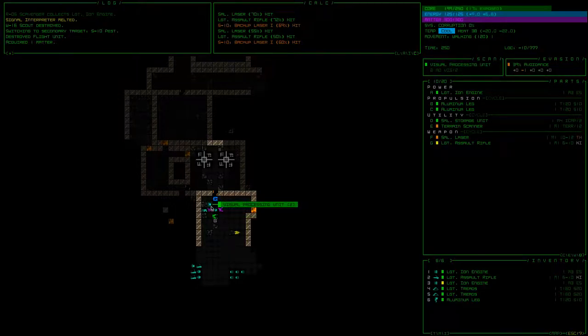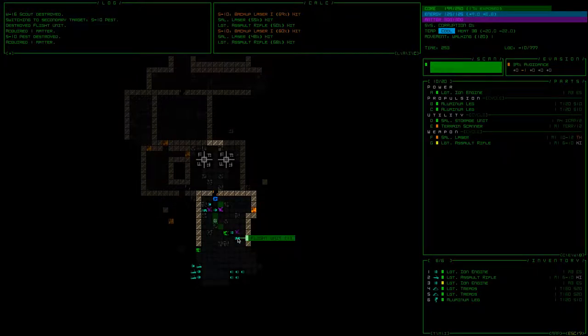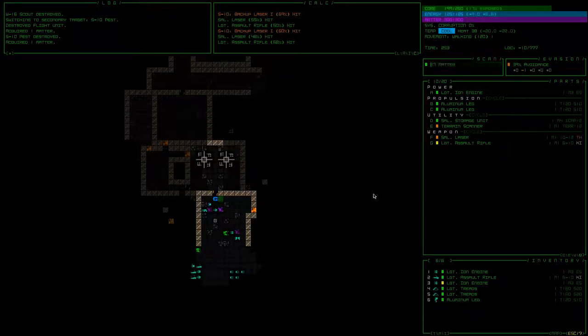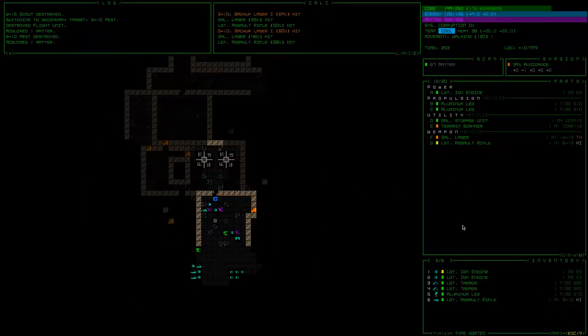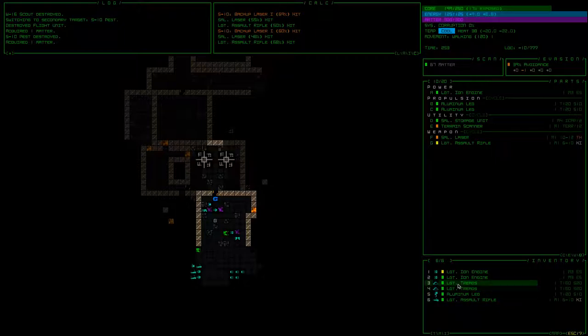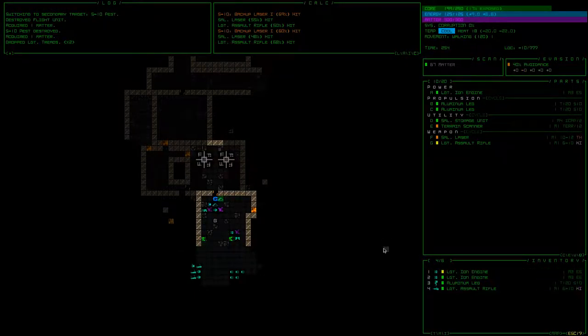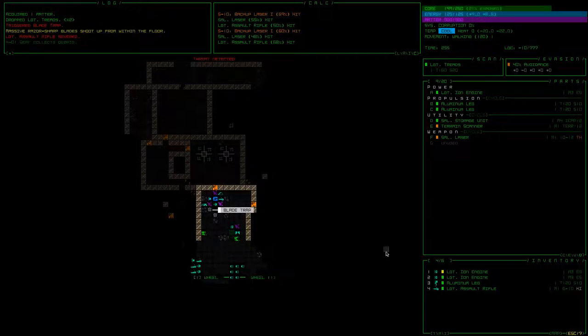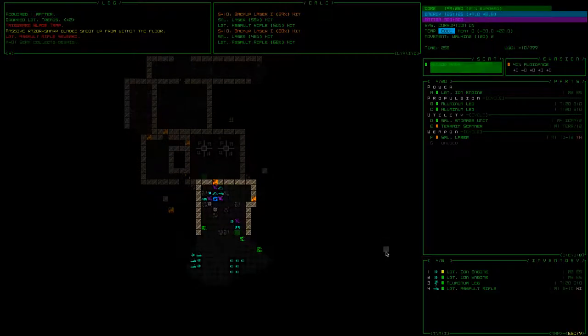Sensor array, visual processing unit, I want these. I especially just want the sensor array even more than this terrain scanner. But we'll probably, let's see, I'm gonna drop the treads for now to pick this stuff up because we have a spare leg. Seriously? A blade trap right there. So we lost our assault rifle. Okay we're good.